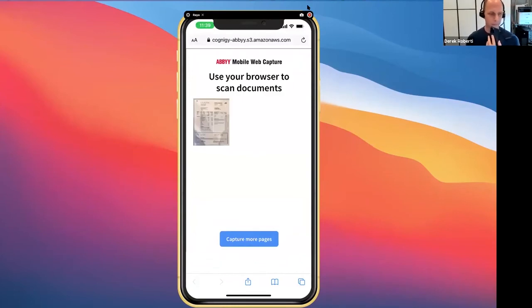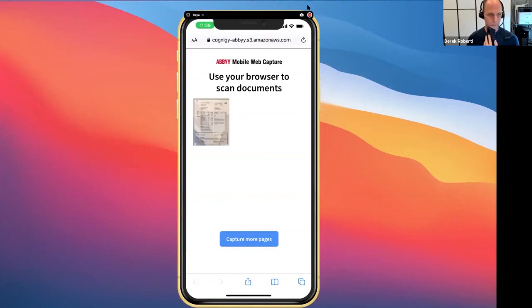Thanks. I received your document. Give me a moment to review. To confirm, was your last paycheck in the amount of $291.90?